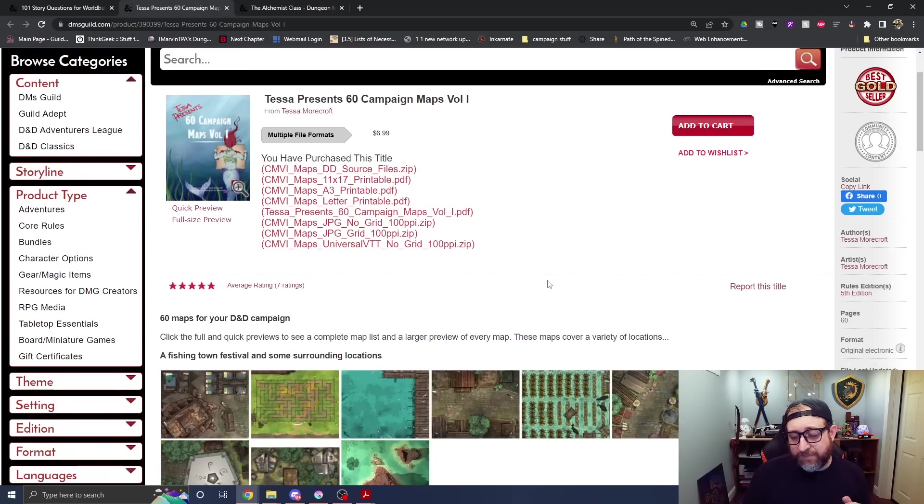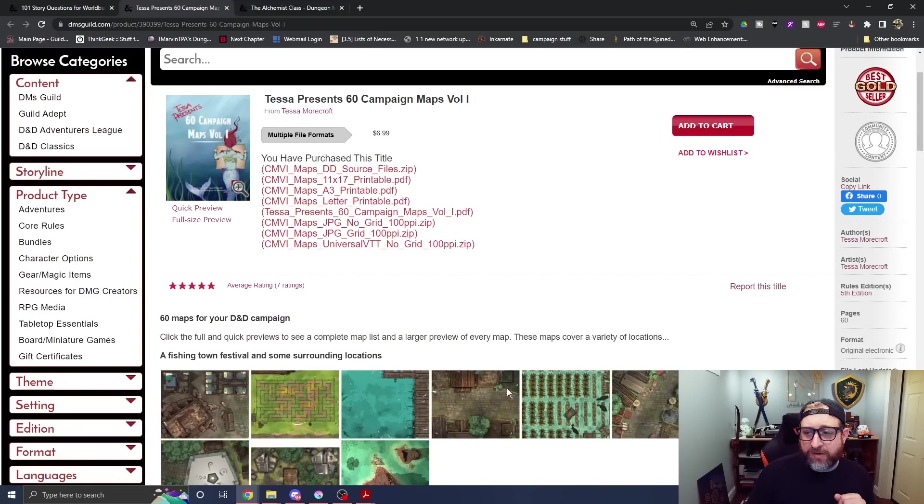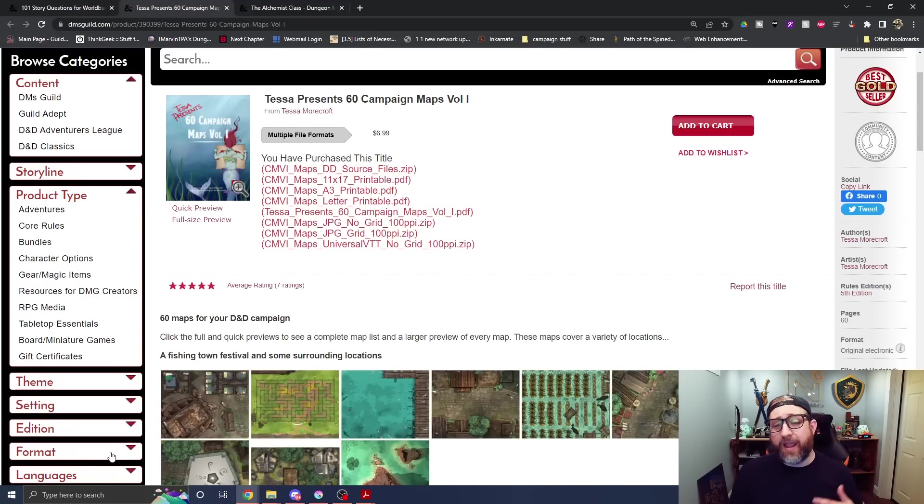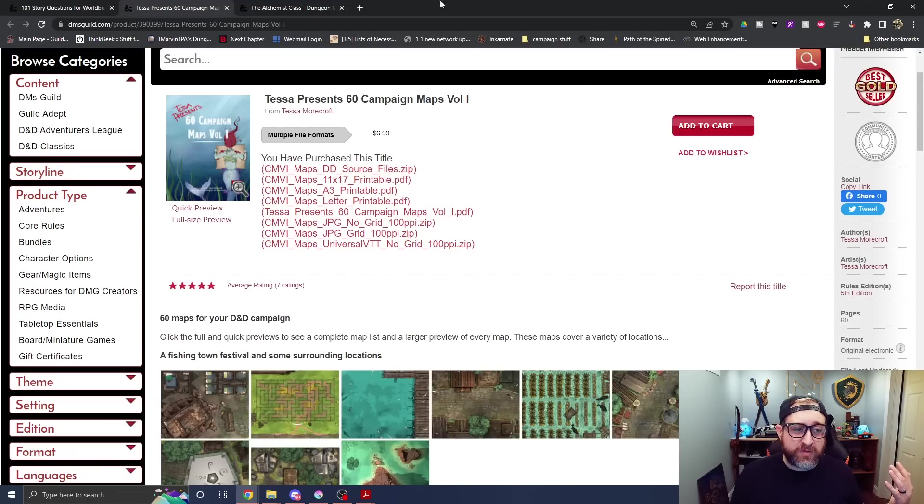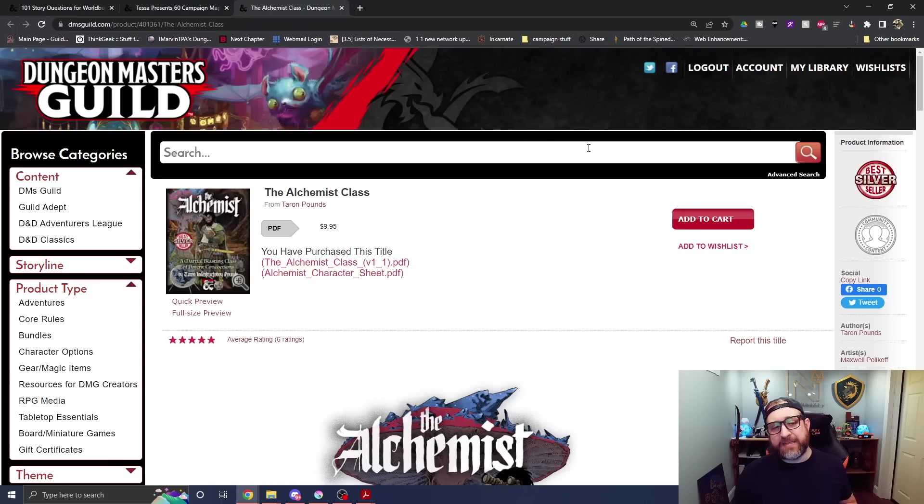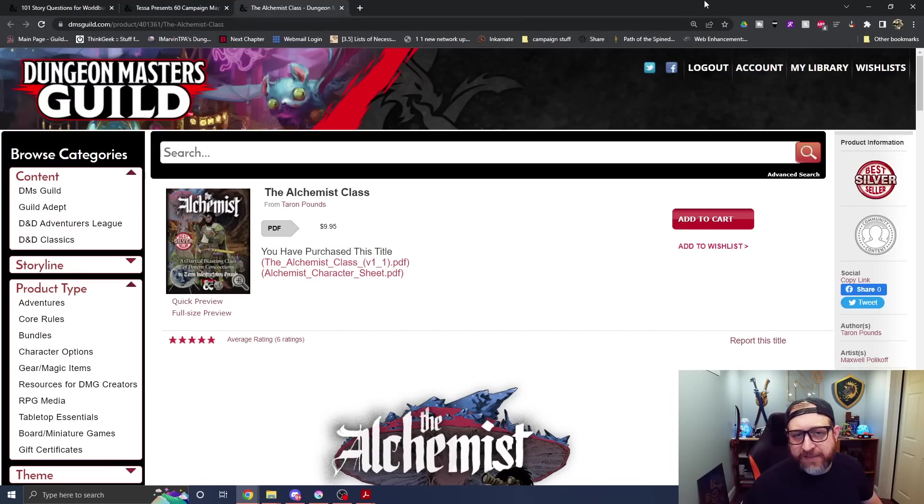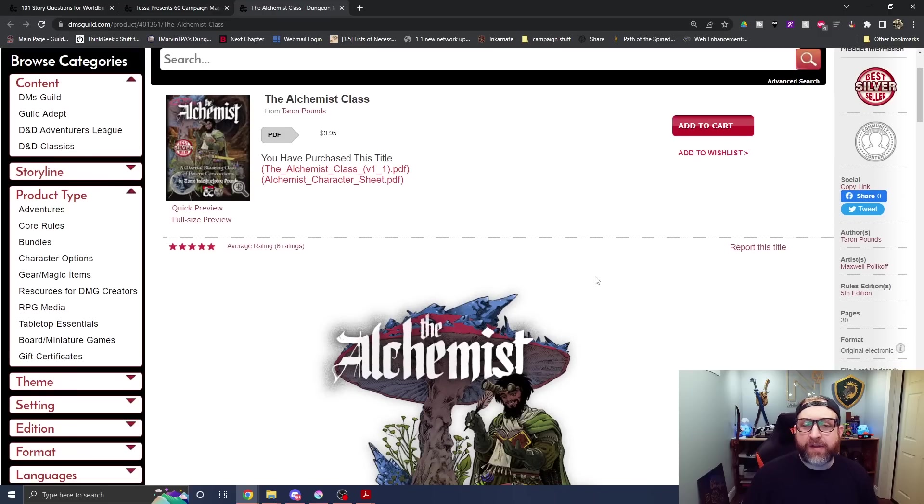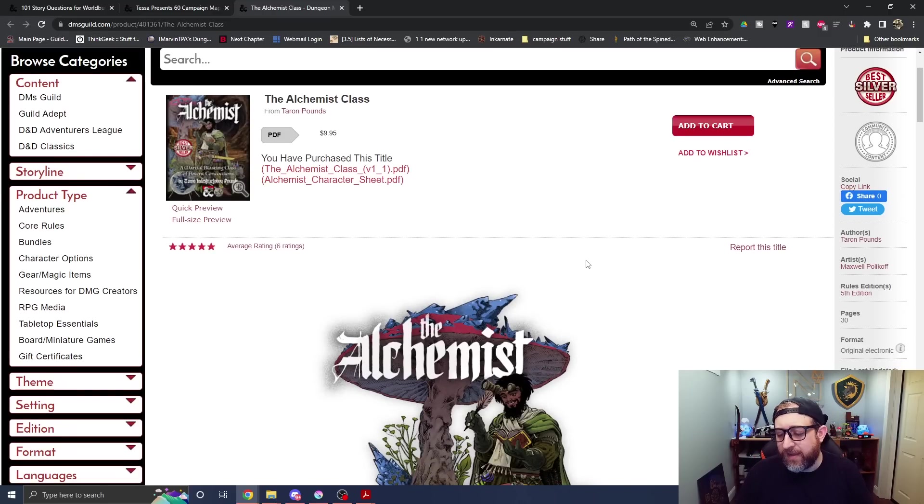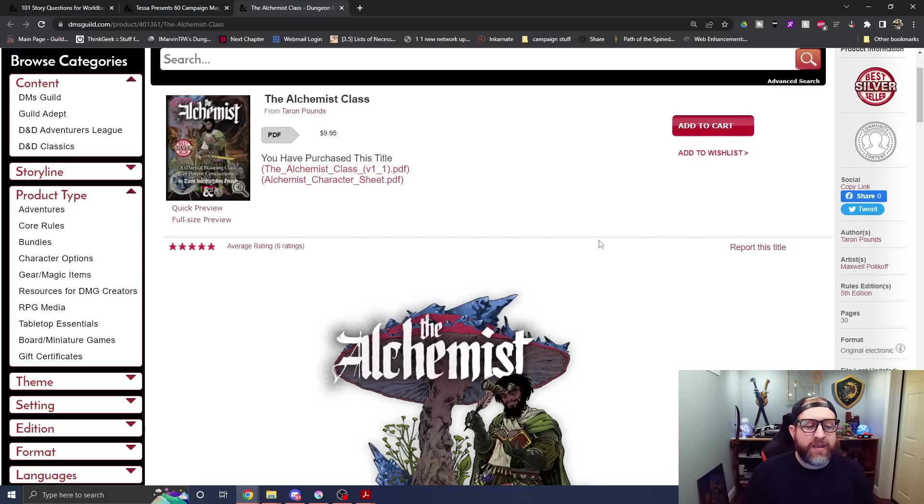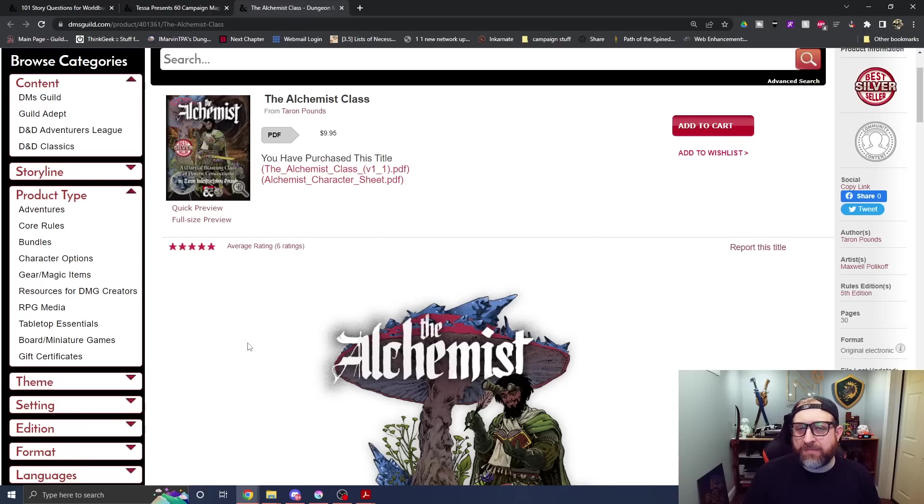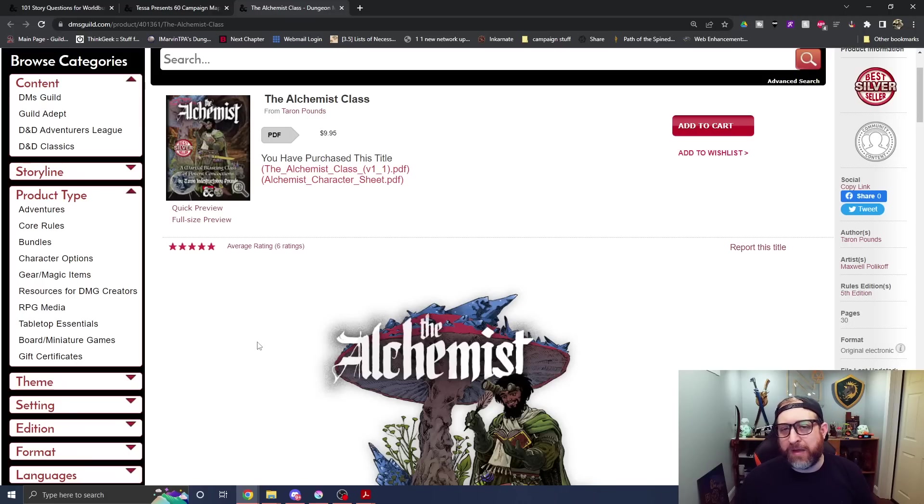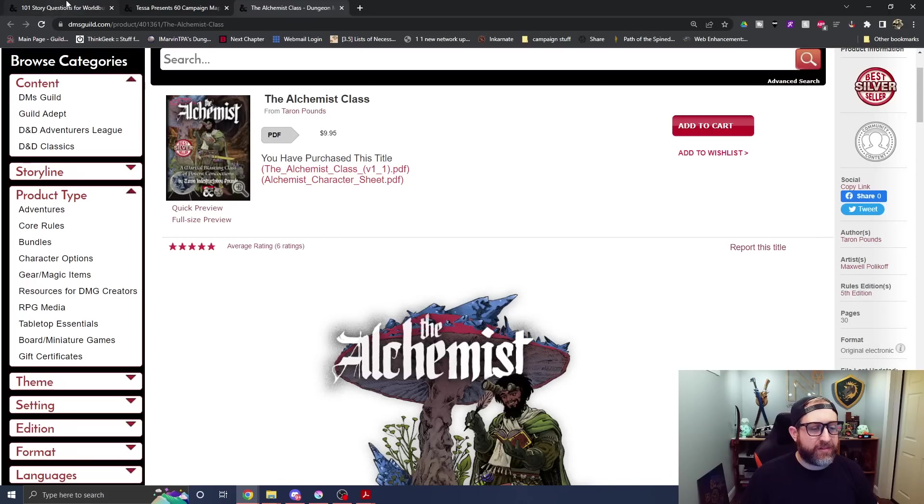The next one is Tessa Presents 60 Campaign Maps Volume 1. This was added back in March but was updated as recently as June. A Best Gold Seller with seven perfect five-star ratings. It's just a variety of maps for you to use. And lastly is the Alchemist class by Taron and Destructive Boy Pounds, a friend of mine who you may have seen in my Vecna one-shot. This was released back at the end of June, has six perfect five-star ratings, and is a Best Silver Seller, and is a brand new martial-based alchemy class dealing with bombs, explosives, and things of the like.